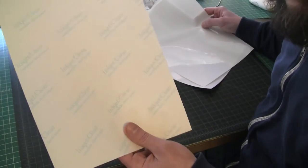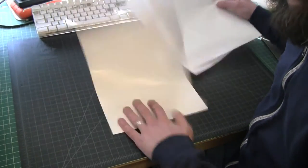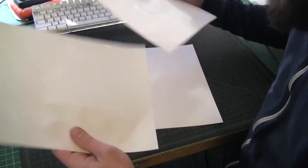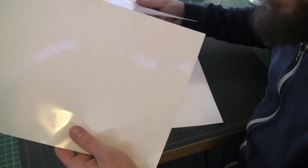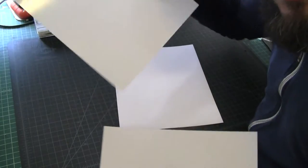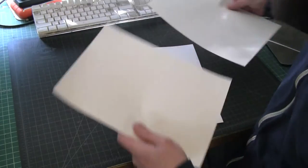Alright, tattoo paper. Old adhesive, new adhesive.